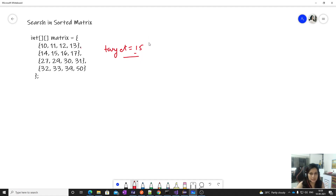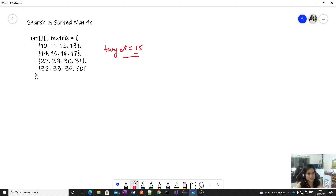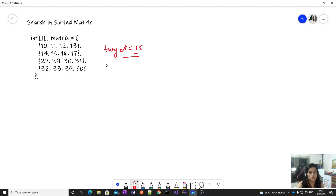We have to find a target element. Let's say we have to find 15. One brute force solution is to iterate through the whole matrix and compare each element with the target — return true if it matches, else return false. But that's not the optimal solution.